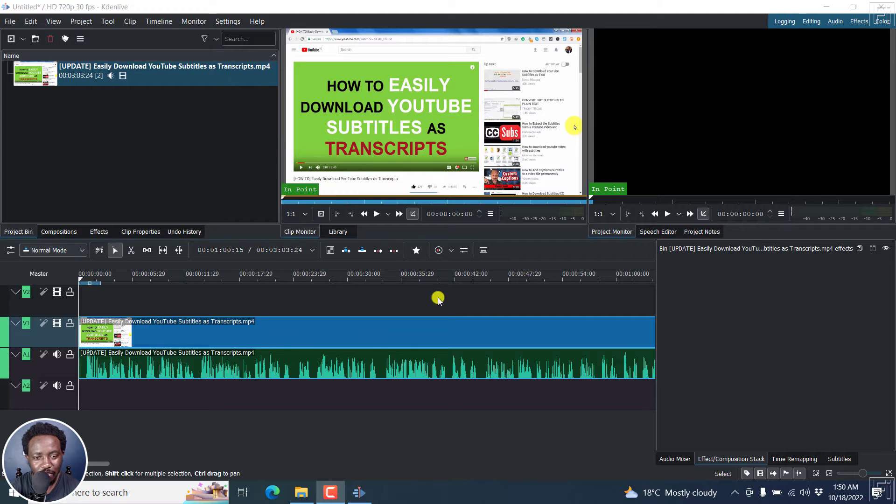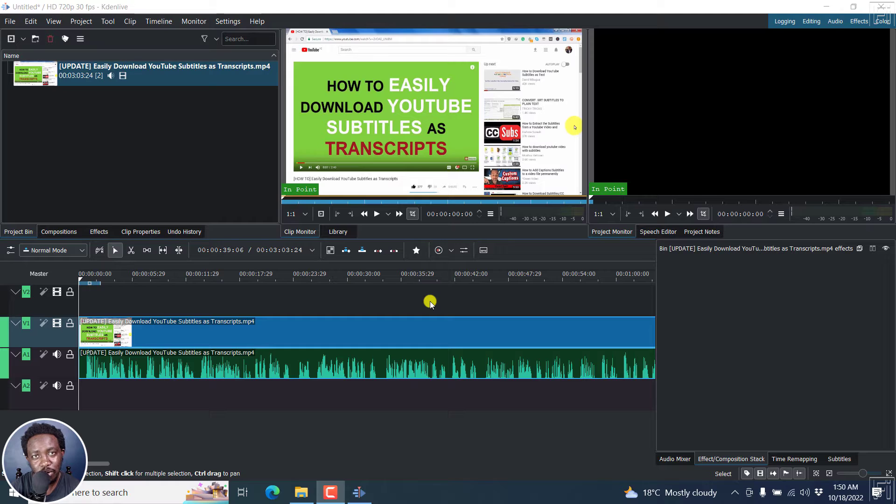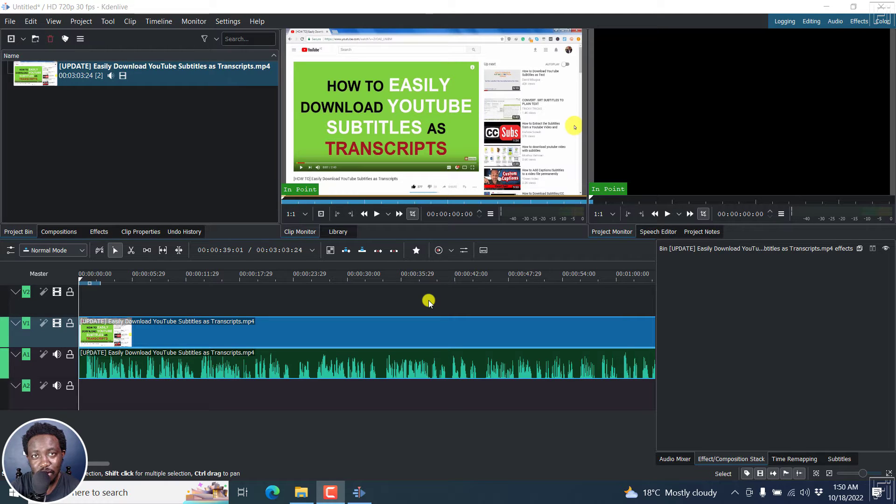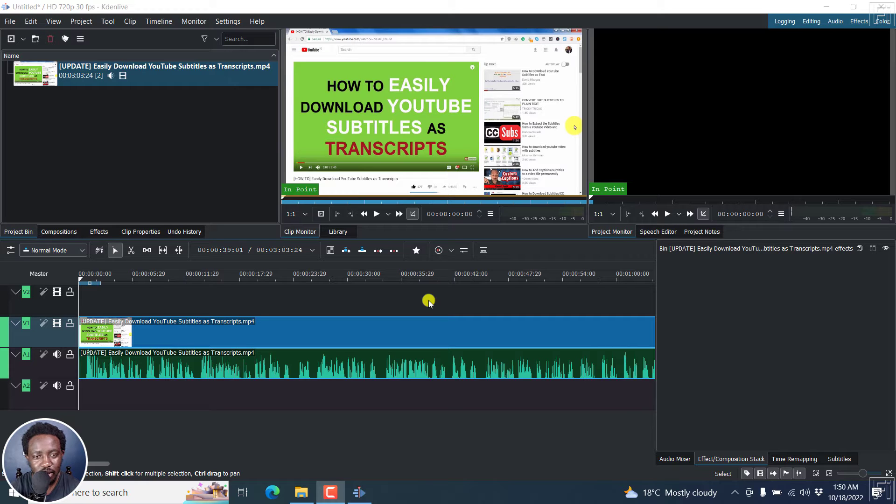Now, I've got my video right inside here. Let's say I do not want to type out the subtitles for this video. You can easily use the speech recognition or the speech to text feature in Kdenlive to automatically create subtitles for your videos. I'll show you how you can do this.